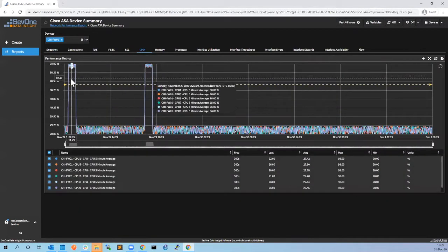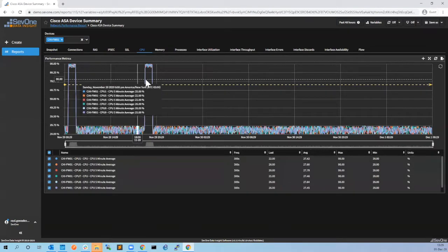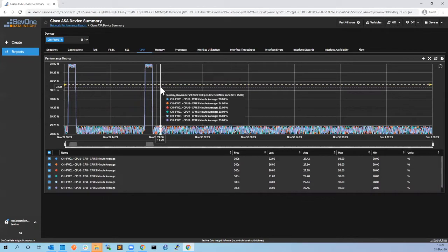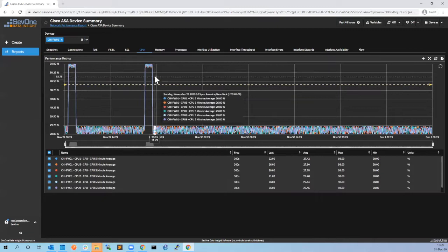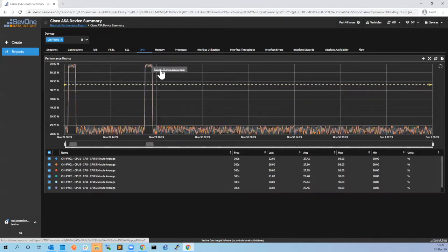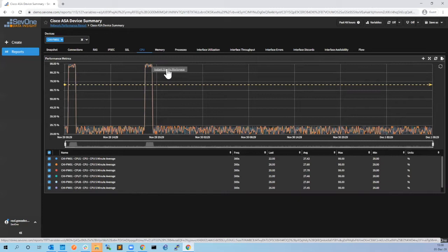Remember before we saw the alerts - there were some alerts on CPU. How can we check if this correlates with the issues with connections? You can click here on the graph and let's go to the instant graph workspace. Again, we're doing the workflow - we started from the high-level view, went to the device view, now we go to a more granular view to try to correlate information between two different indicators.